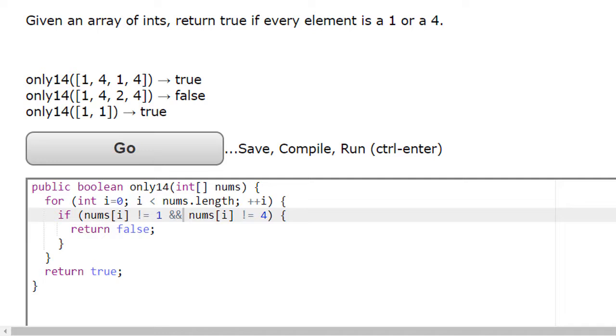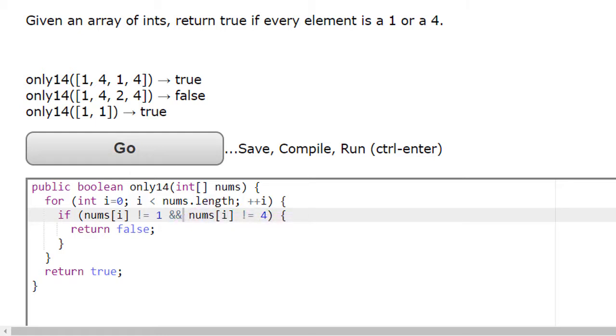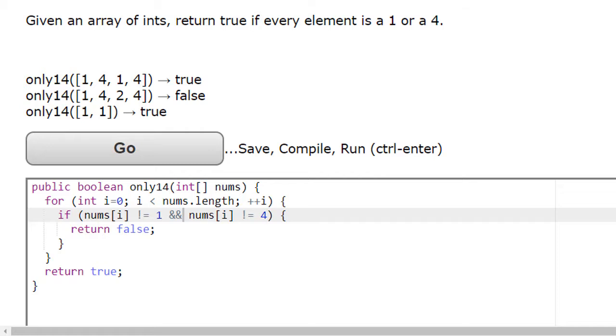What would disqualify the situation here? Well, clearly if we found an element that was neither a one nor a four, we could immediately return a false. But the only way we can return a true is if we go through the entire for loop and don't find a single case where there is an element that is neither a one or a four.